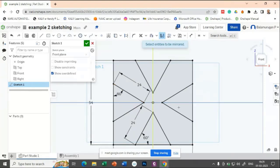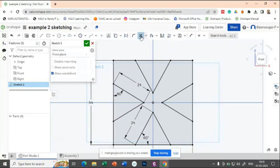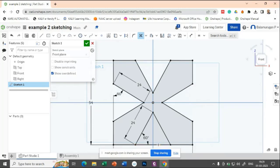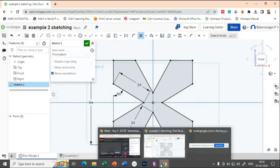Now we need to delete only the unwanted portions. So you just have to trim it. Select the trim, delete this line, delete this line, this line, this line, and this one. You got your sketch.